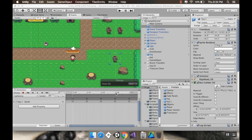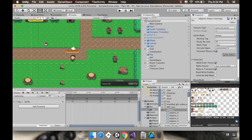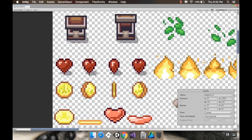First, I want to go to the art assets and inside the objects look at the heart objects. When I used auto-slice it didn't slice correctly — these should be 16 pixels wide by 16 pixels tall. Right now it's 13 wide and 11 tall, so I'm going to adjust it: 13, 14, 15, 16 wide and down to 16 tall.